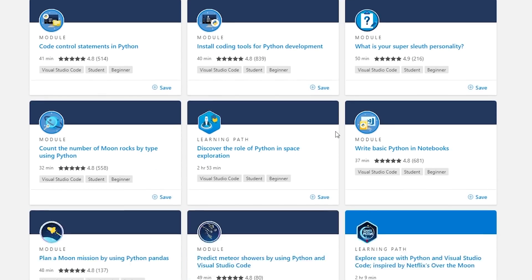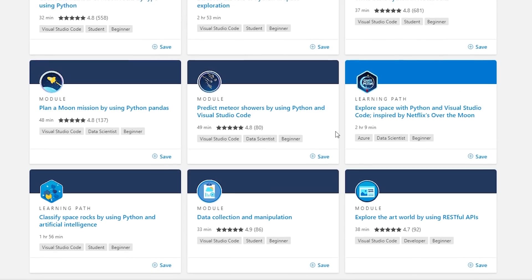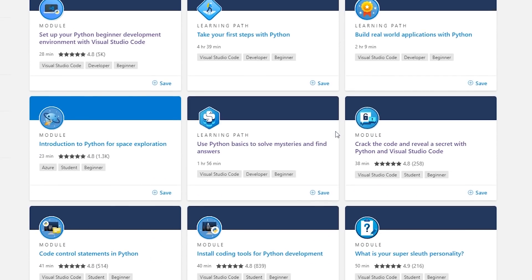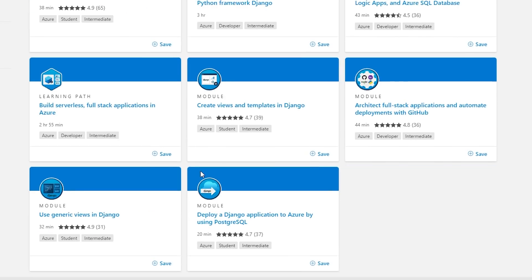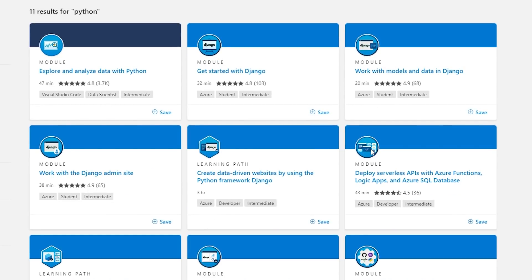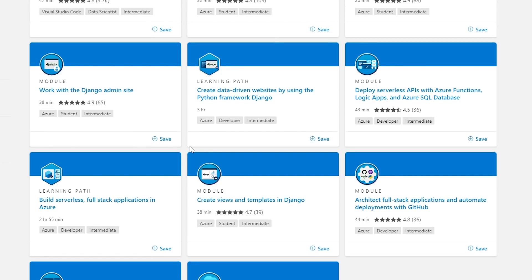There's also 'Introduction to Python for space exploration' — you can see there are all these great courses. If you look at the intermediate ones, more come up as well, including a lot of web development ones. There's 'Get started with Django,' and more Django courses — Django is a really good web development framework for Python. And there's 'Explore and analyze data with Python.'